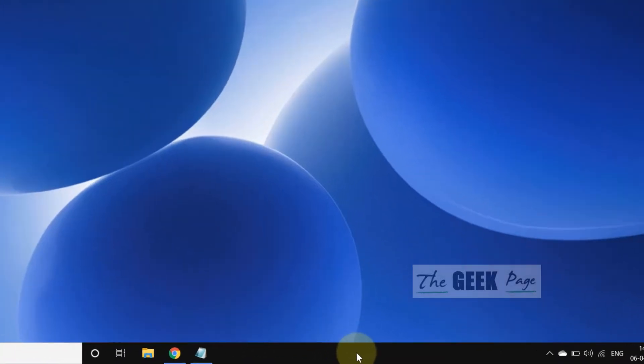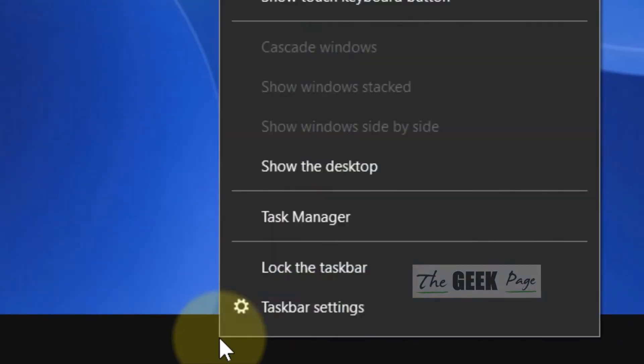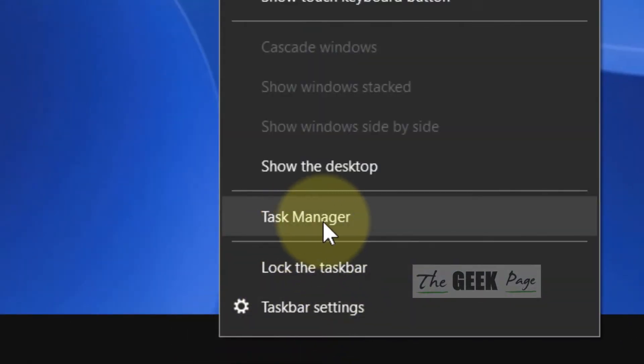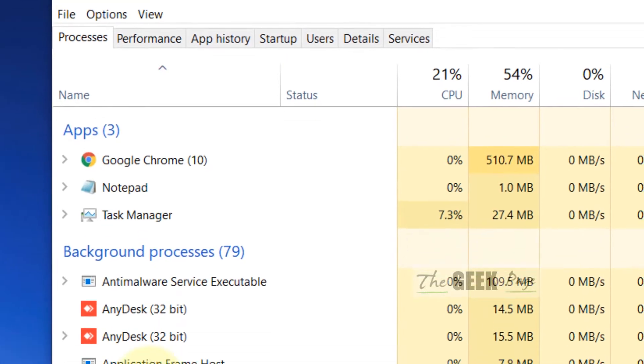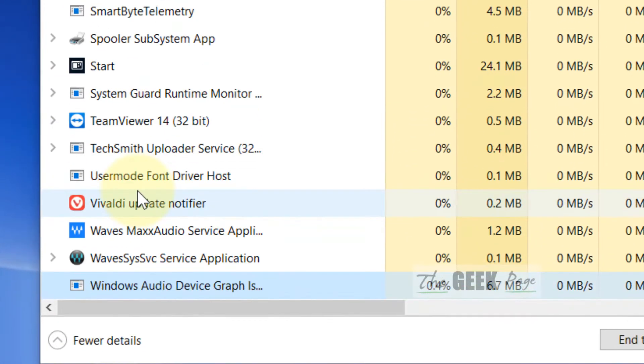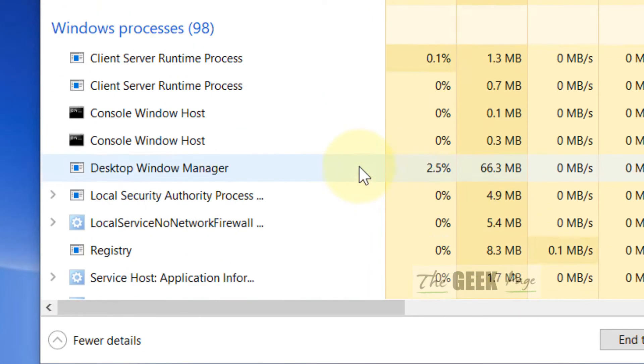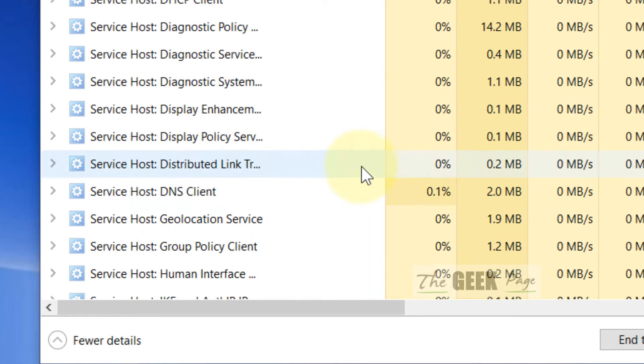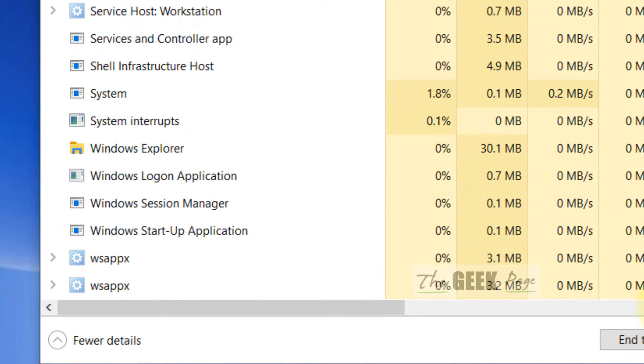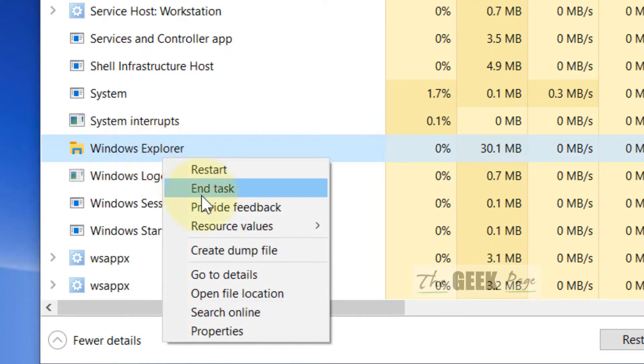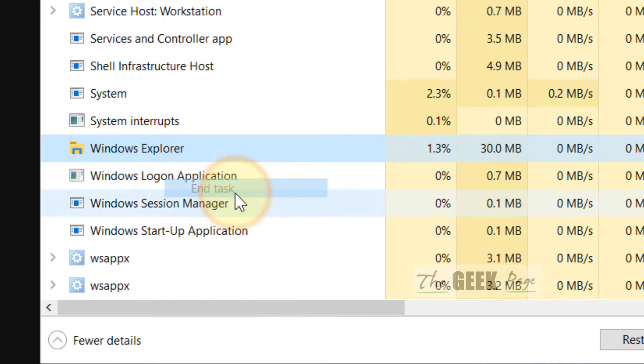Just right click on this taskbar and then click on Task Manager. Once the Task Manager opens, locate Windows Explorer. Just scroll down and find Windows Explorer. Now right click and choose End Task.